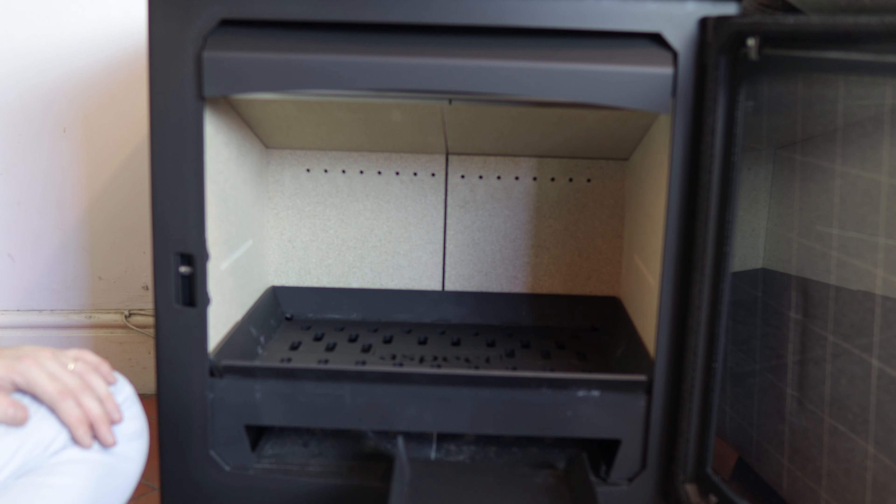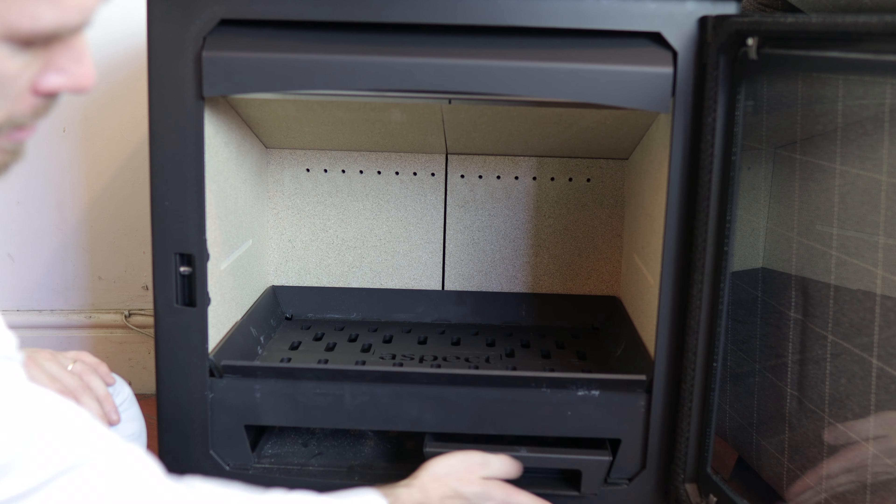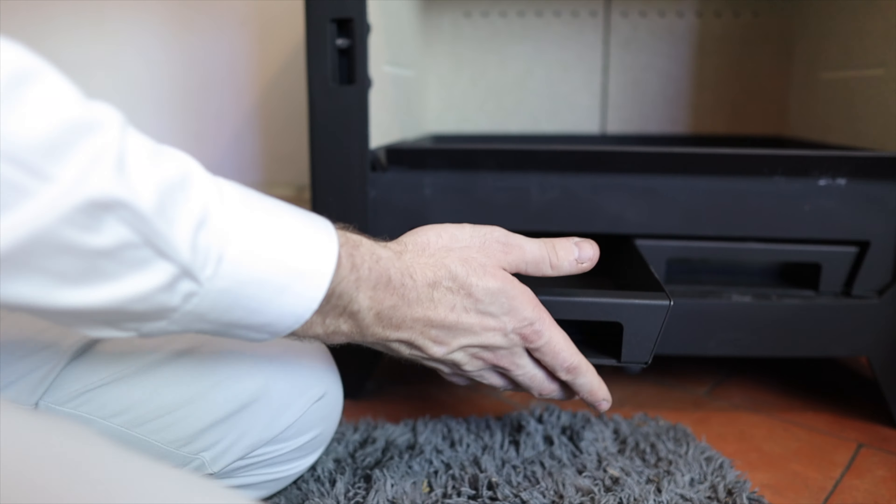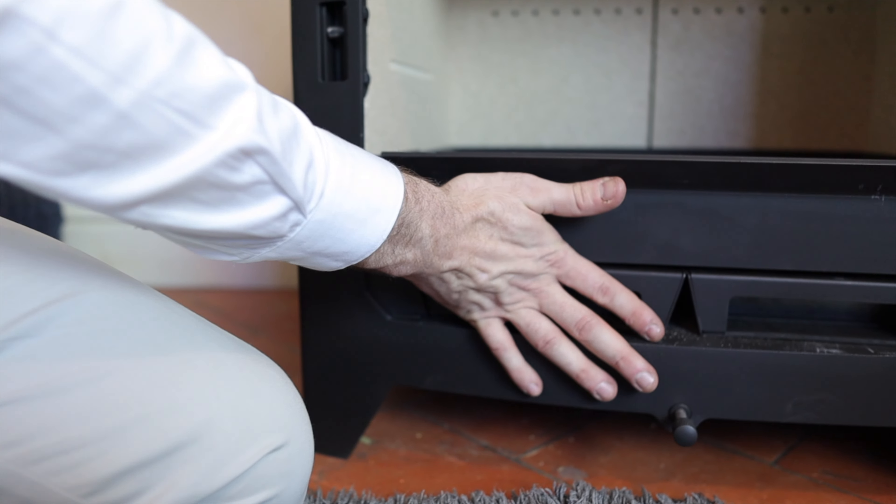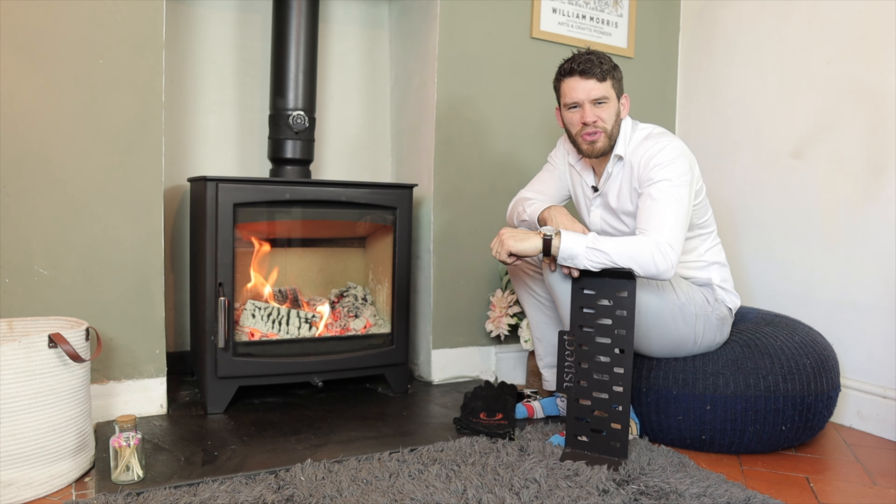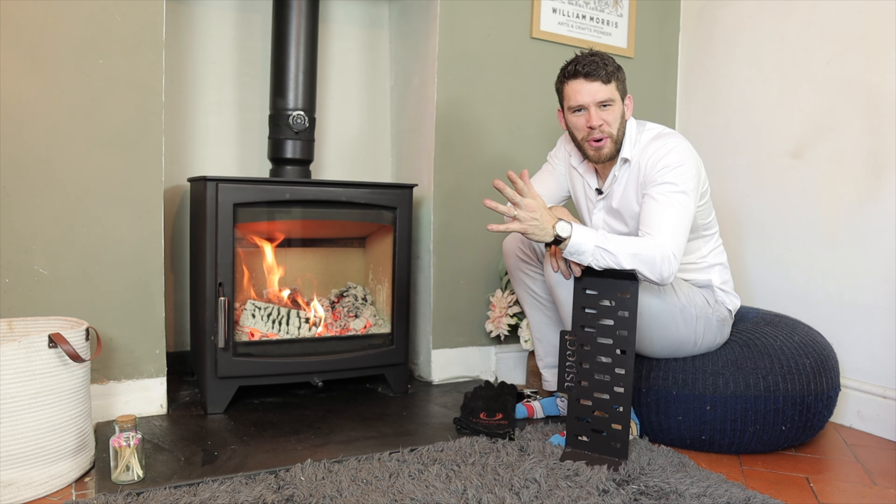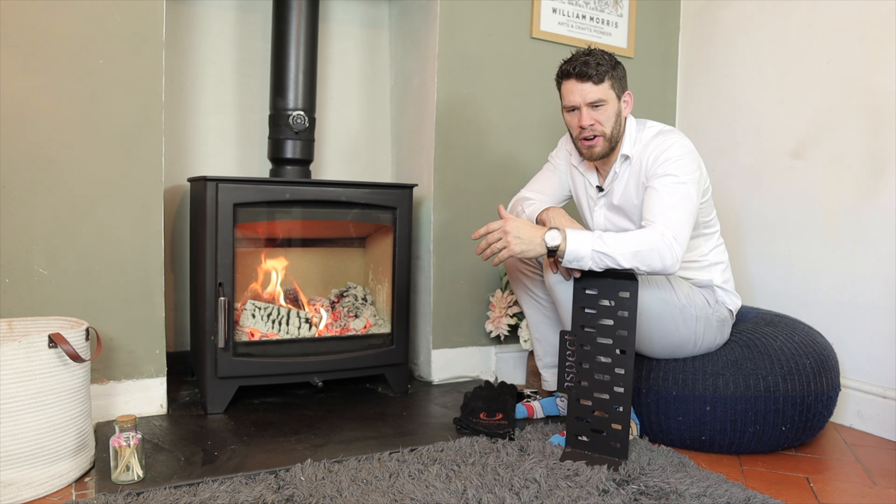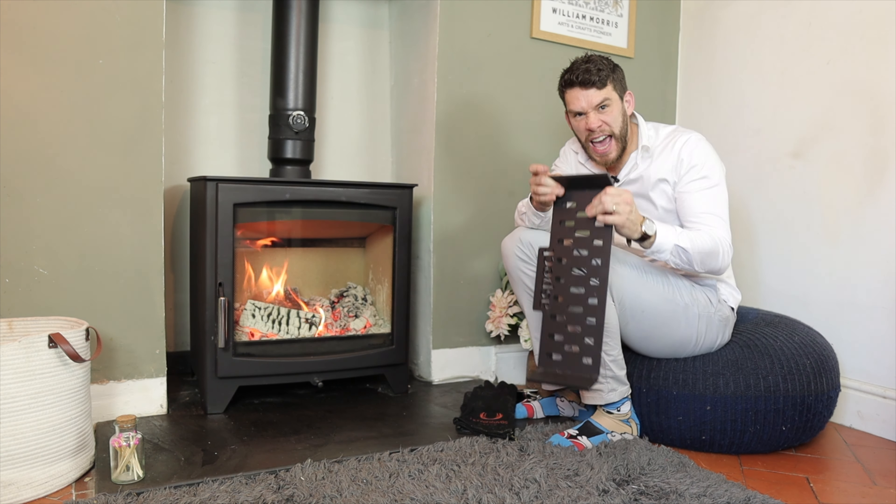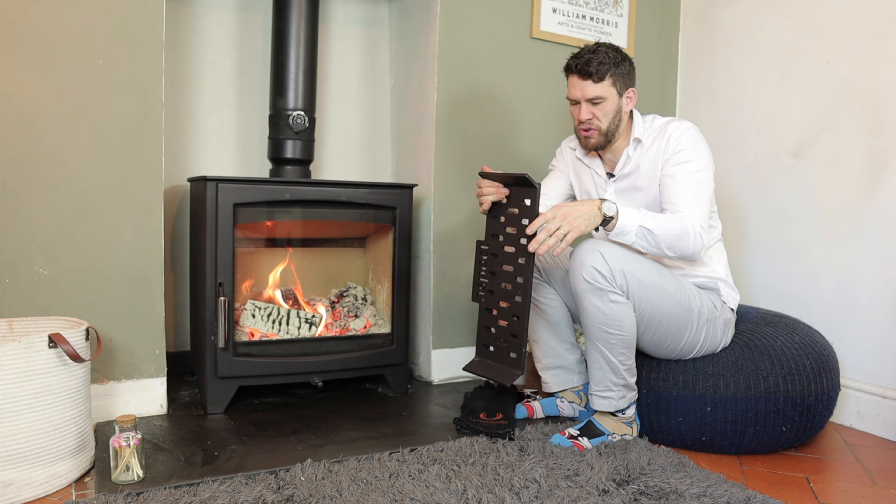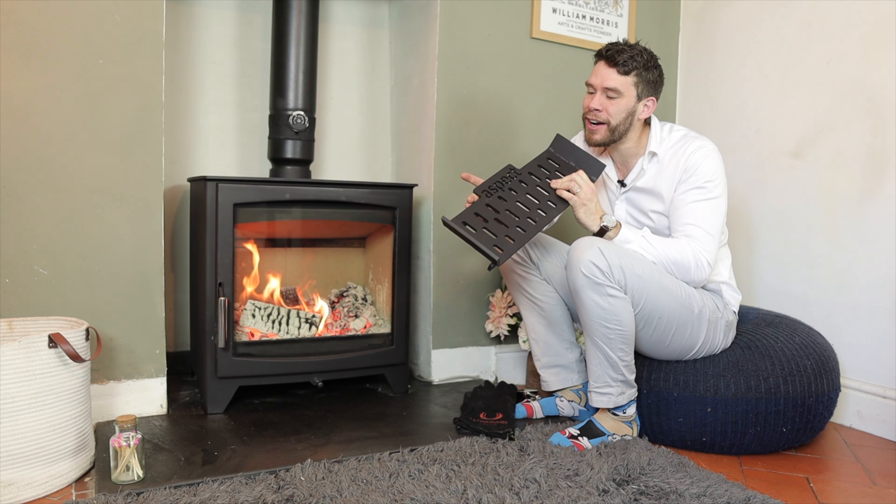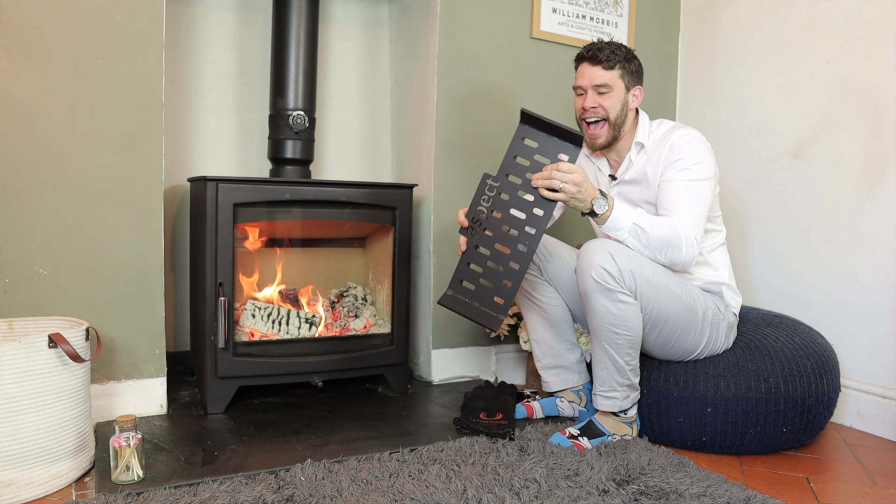And then the ash pans go in place. I was really pleasantly surprised with that design. It's actually really heavy, really tough. I like that it says Aspect across it.